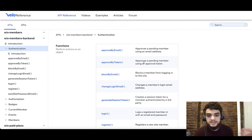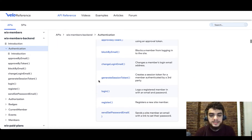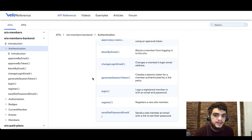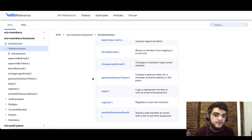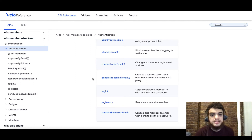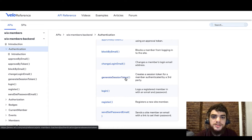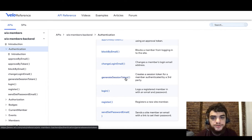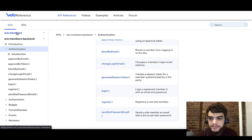There are other things such as changing the login email, generating session tokens — all of which should be done within the back end. Velo by default allows you to create secure JavaScript back end modules, and this is the place where a lot of these functions will be used. On the other hand, if you want to deal with functionality that runs on the front end, you should head over to the Wix Members API.